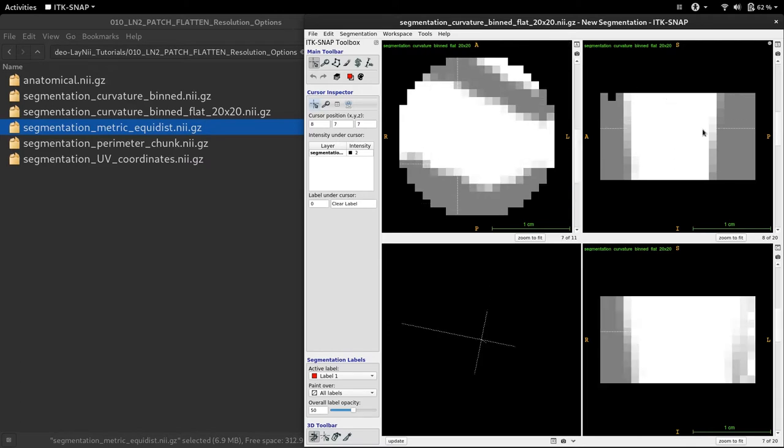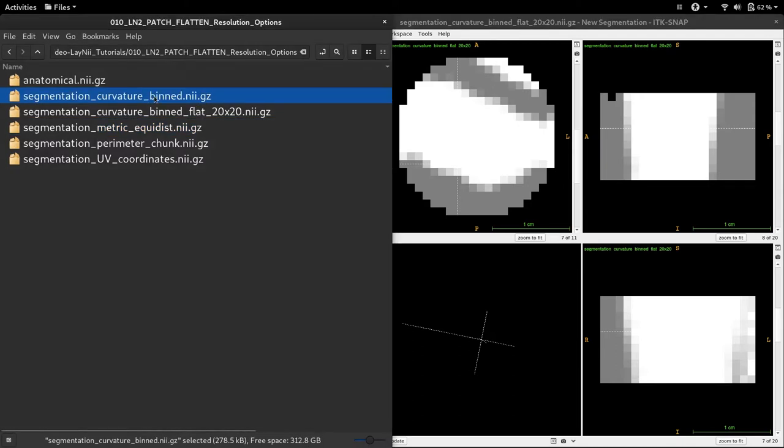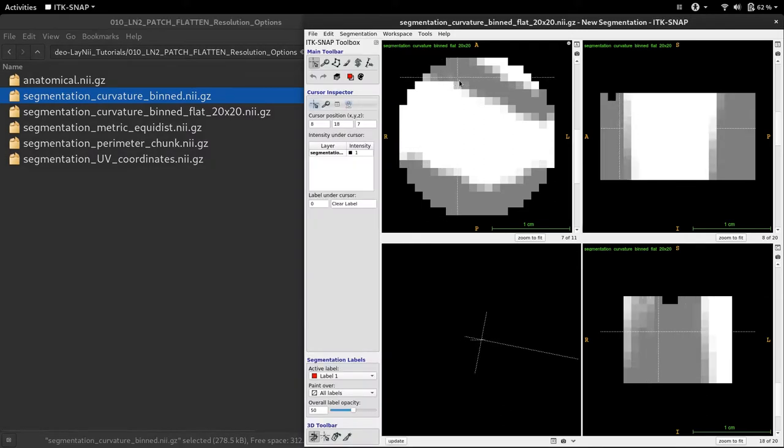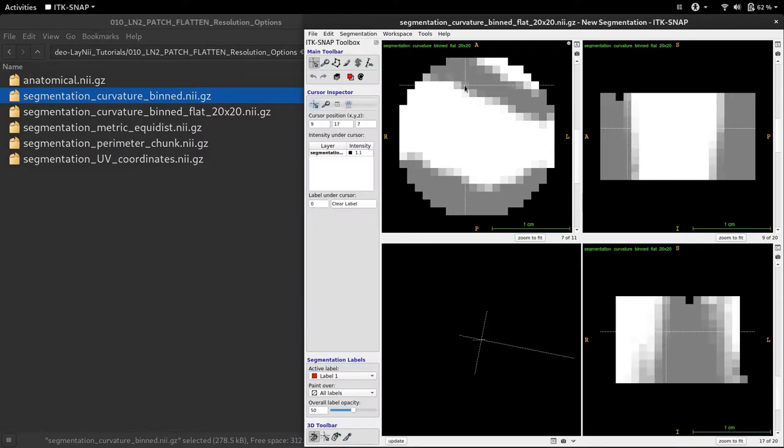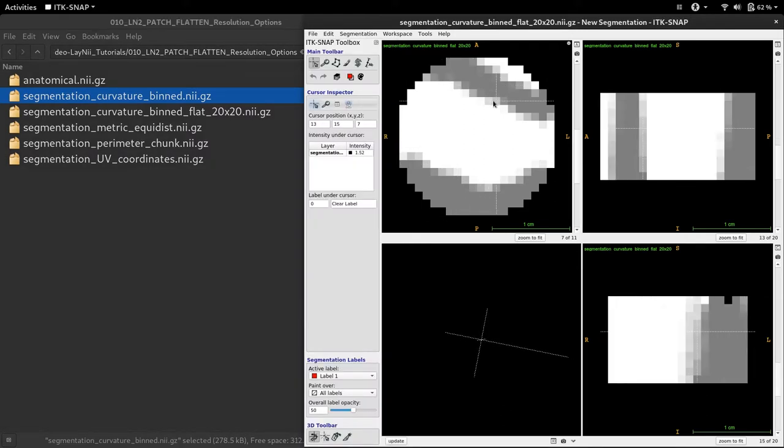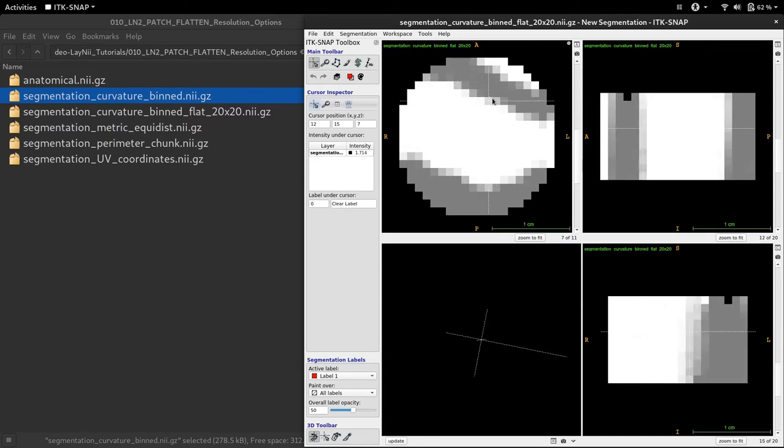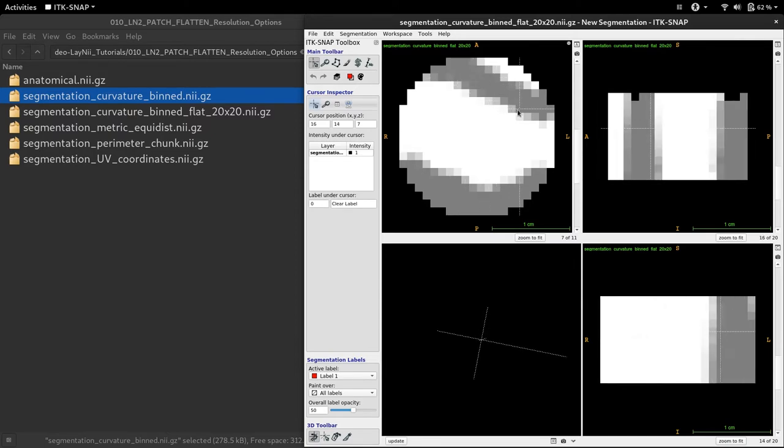I would like to expand upon this decision because this is a very important visualization decision. You can remember that in the original curvature bind data we only had ones and twos - one denoting sulci and two denoting gyri. However, in the flat representation that we acquired by using ln2 patch flatten, we ended up having some numbers in between 1 and 2, especially in the transition parts. So why did this happen?